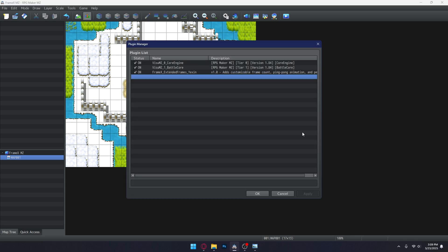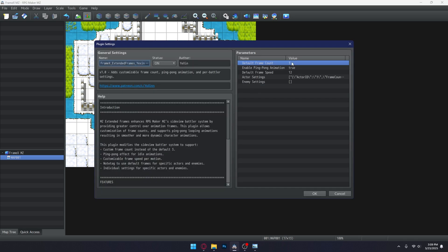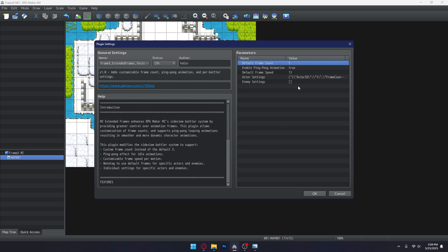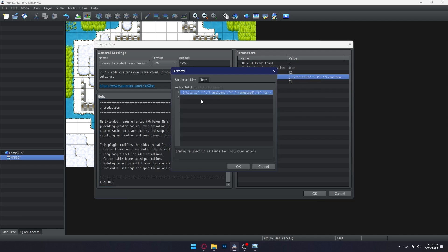This time, I will demonstrate more features Framex has. But before I do that, let me set the global setting first to five frames. This way, we can make sure that it definitely works across the entire project.